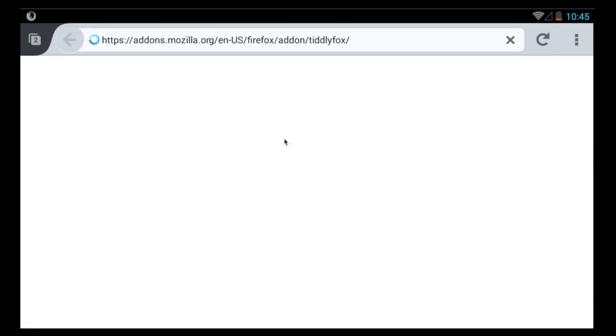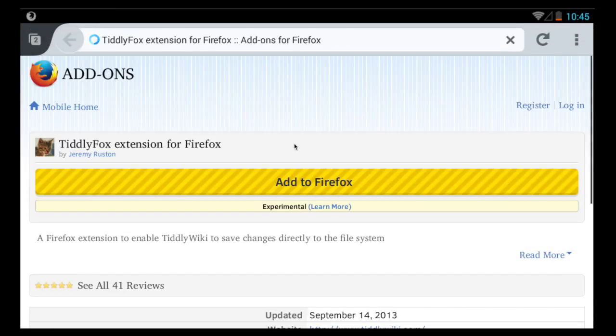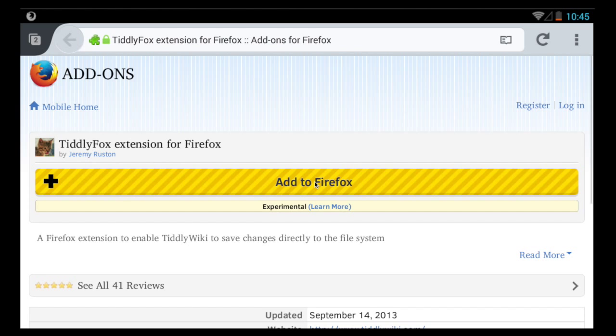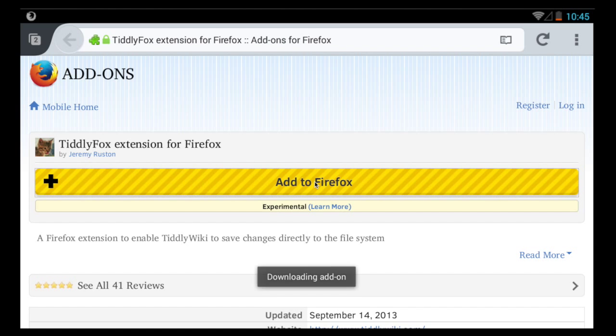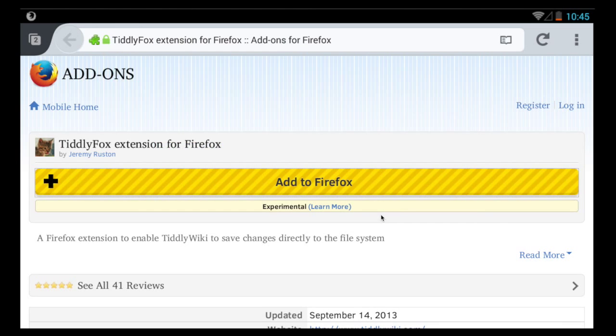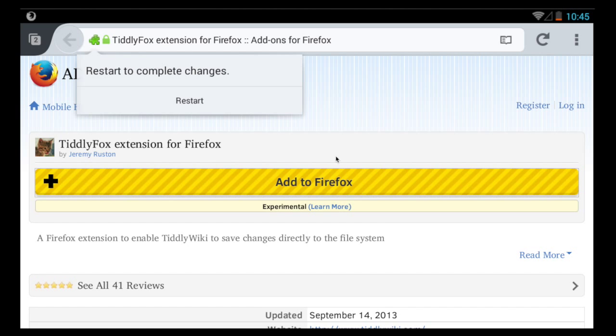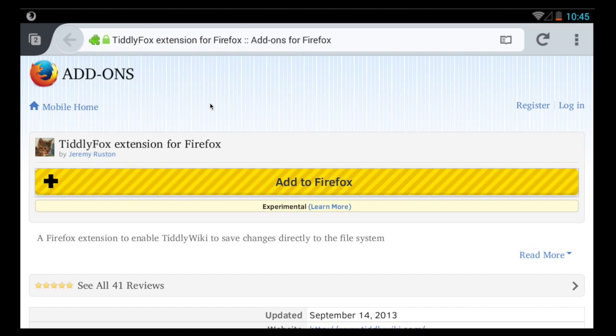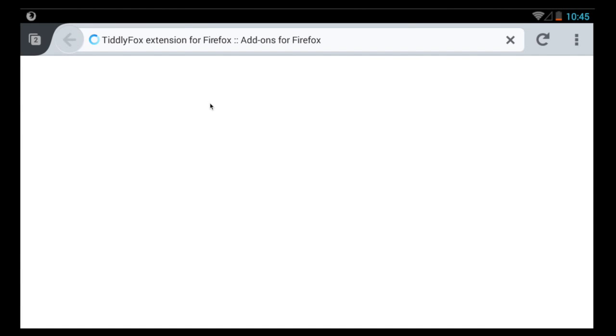First we have to install the TiddlyFox add-on. We visit the Mozilla add-on site, click Add to Firefox, choose to install it and you'll see that you have to restart Firefox at this point.